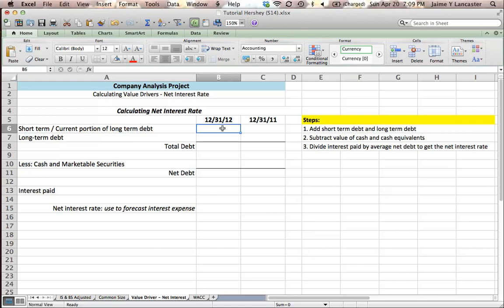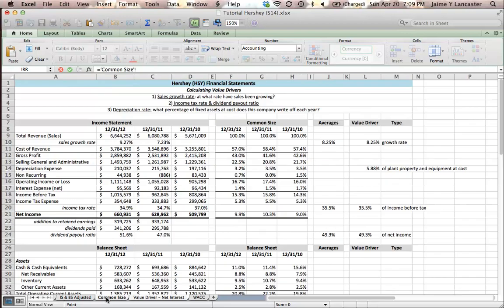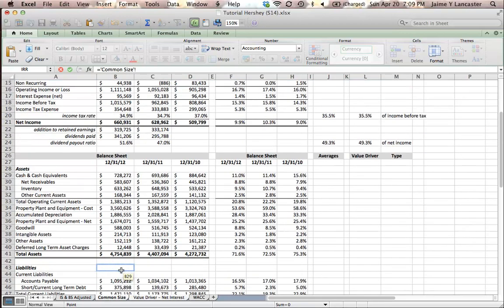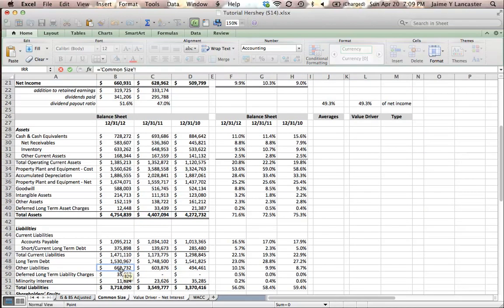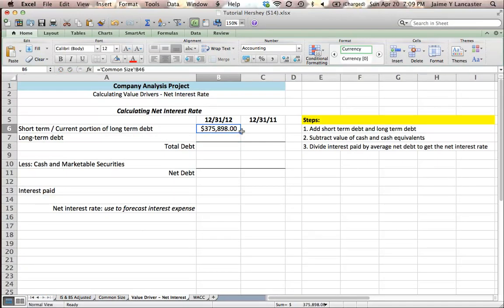So here's where we're going to start. So we're going to look for our short term or current portion of long term debt on the balance sheet. So I will come over here and I've set it equal and what I want is the short current portion of long term debt and then I can drag it over and because those two cells are right next to one another,